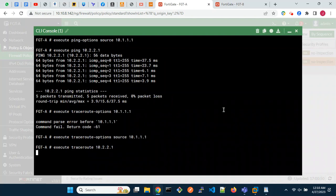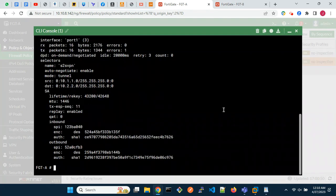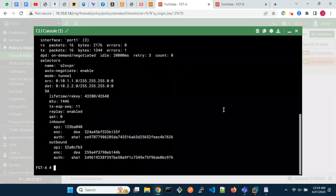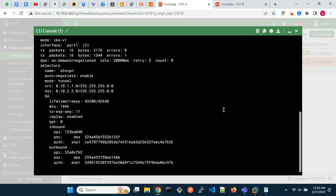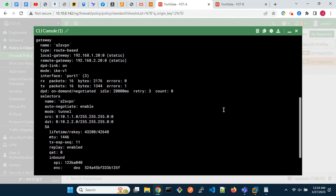Congratulations. You have successfully configured a site-to-site IPSec VPN using FortiGate. Now you can securely connect your two networks and exchange data. Thanks for watching our tutorial.